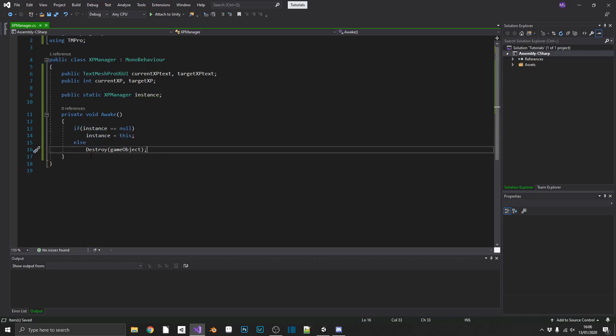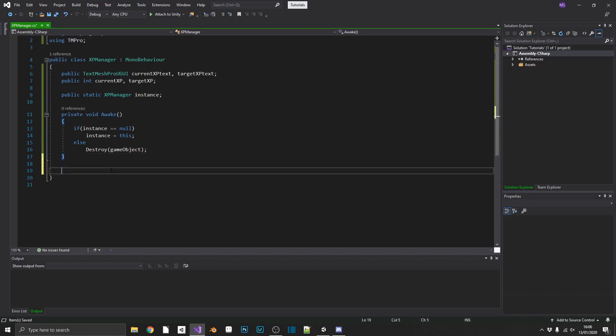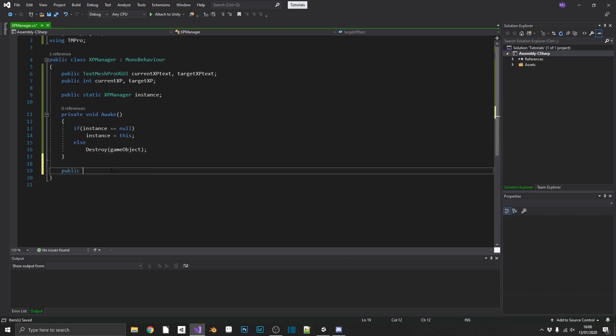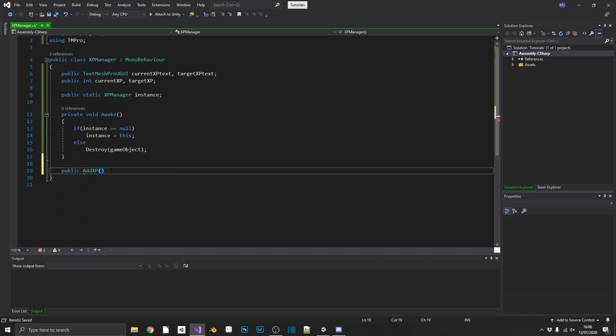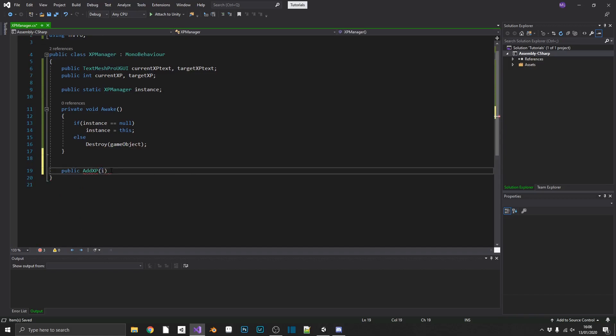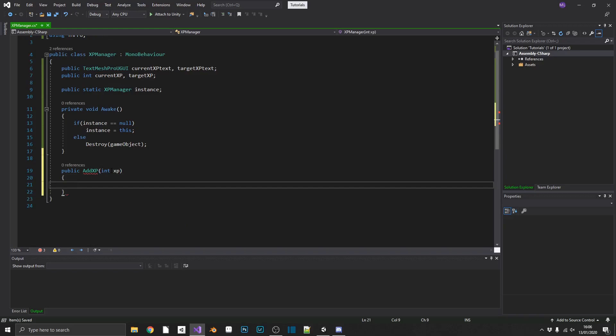So now that we have our instance, we'll add in a few public methods. A public addXP, and that will take in an integer value of how much XP we want.